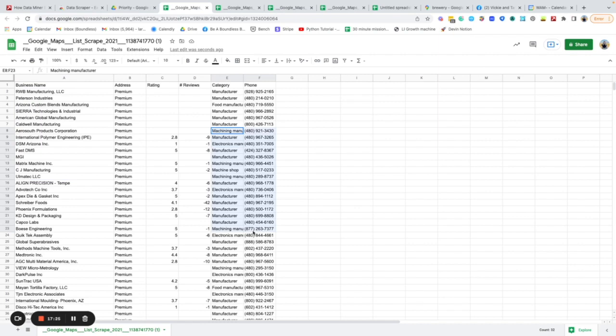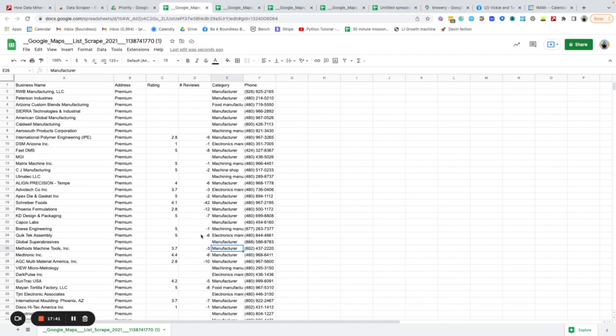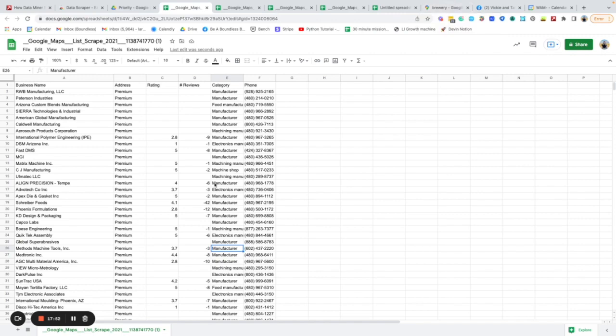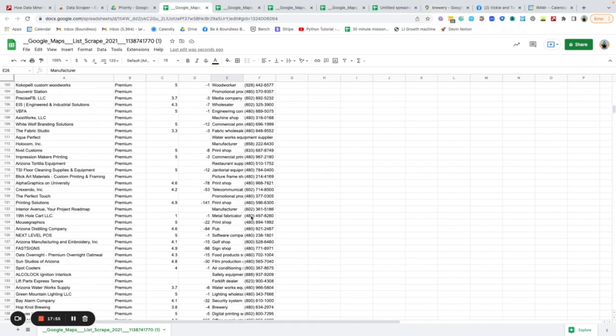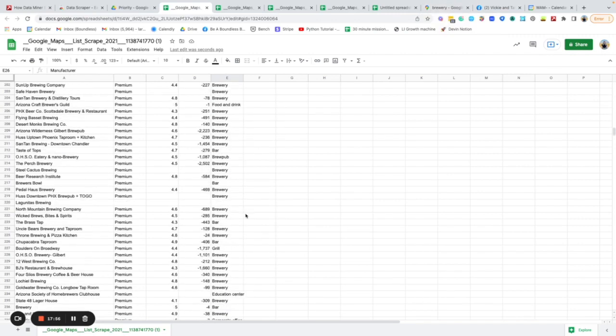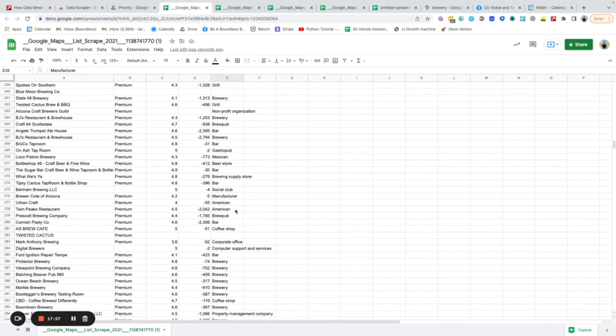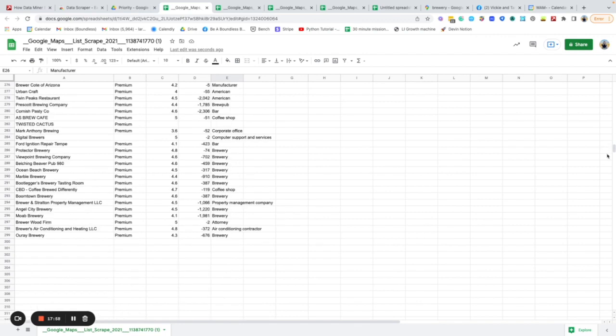In this case what I care about is I want to see the business name and I want to see what category they're in. For us as an organization that pulls and scrapes an awful lot of data, this is hugely useful that we can go to basically any site that's going to have a list and export that information to something we can more easily work with.